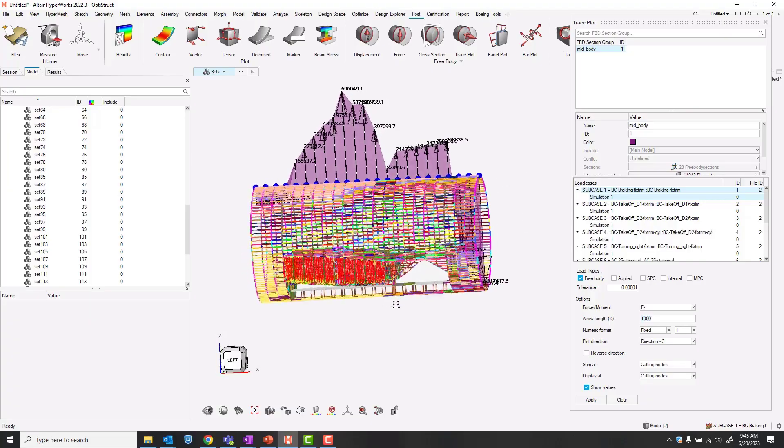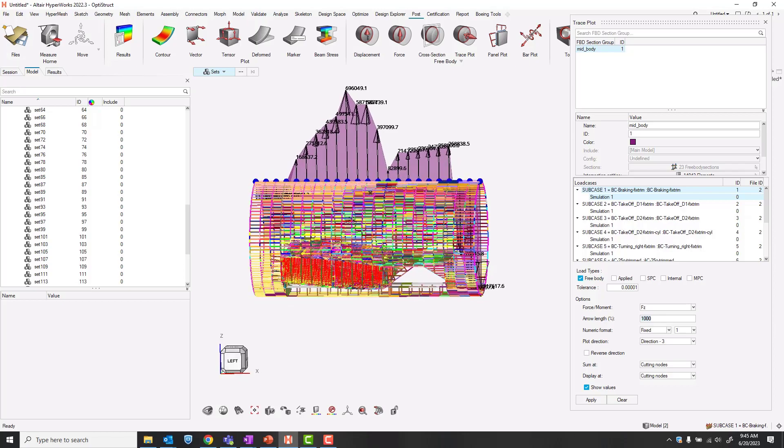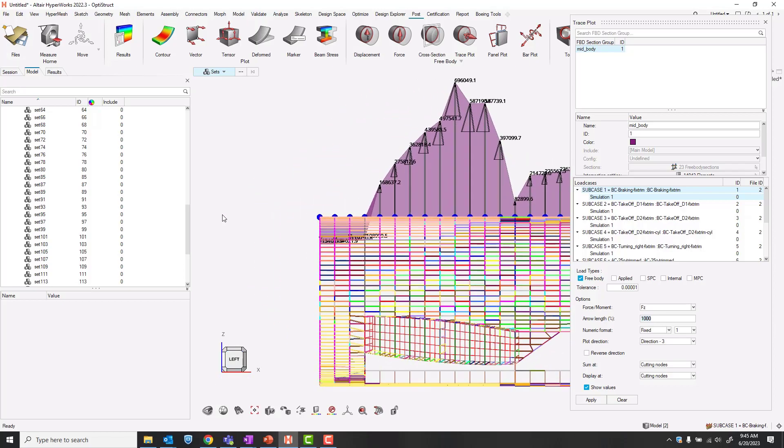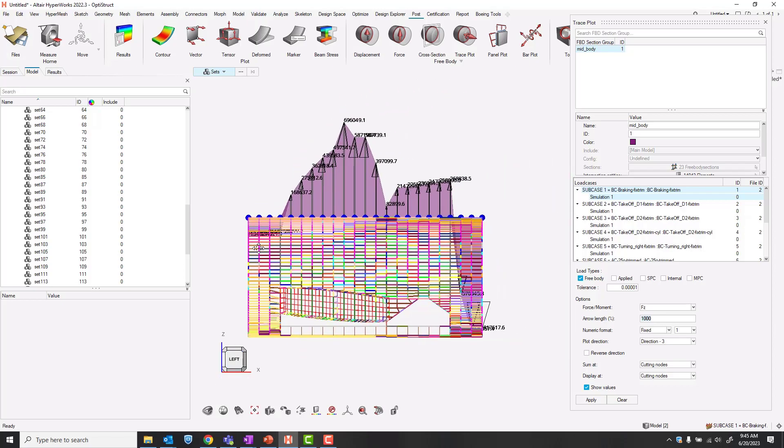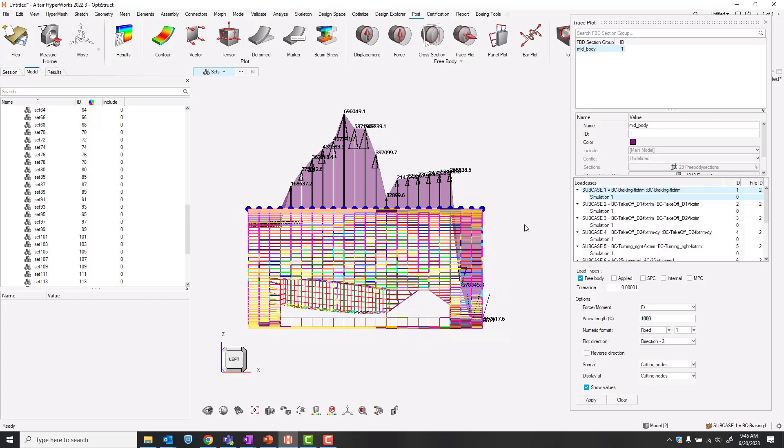However, this is really only applicable for one load case at a time. In order to take this to hypergraph and view all of our results at once, what we can do is open the free body force tool.